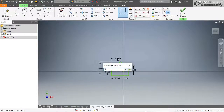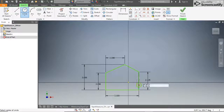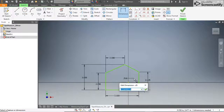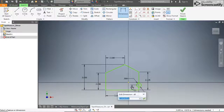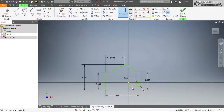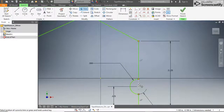Use the circle tool to draw a circle with its center on the right side line. Dimension the diameter of the circle to be 0.5 inches and dimension the center point to be 0.625 inches from the bottom edge. Now use the trim tool to trim away the outer half of the circle and the vertical line segment running through it.